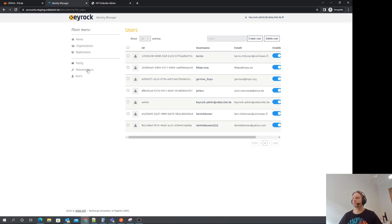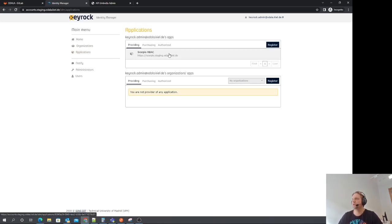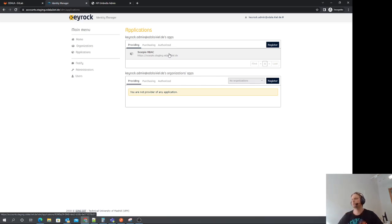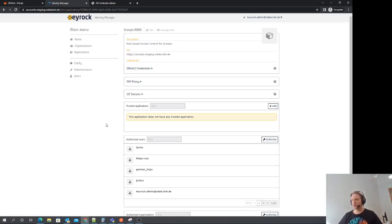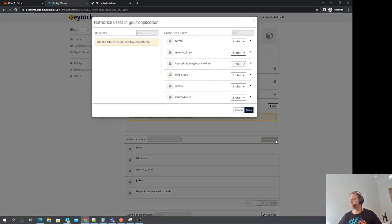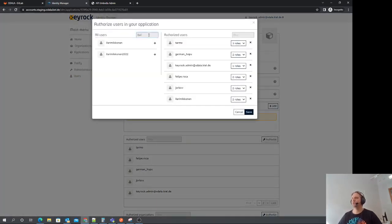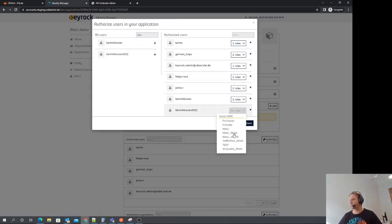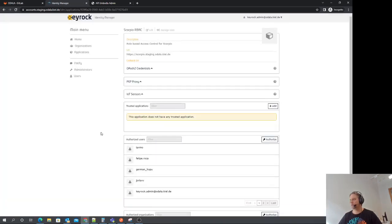So we need to go to the applications where there's a Scorpio role-based access control application. This application is a container for the users, and for the access right roles and rules, so we have some roles in here. I'm not gonna show those right now, but let's authorize the user. Let's give this user a read role, like that. Good.